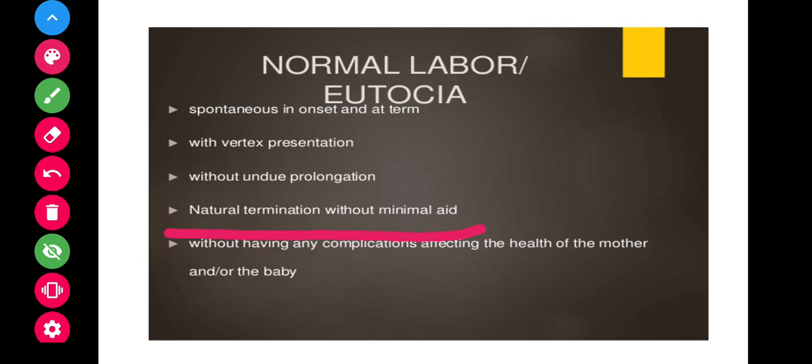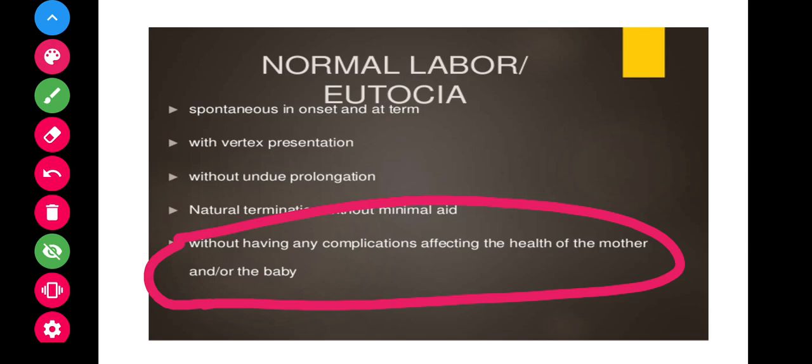Normal labor should have natural termination with minimal aid and without complications affecting the health of the mother and baby. If there are any complications — such as cephalopelvic disproportion, a large baby, or pregnancy-induced hypertension — the woman should be sent for a cesarean section rather than proceeding with normal labor.